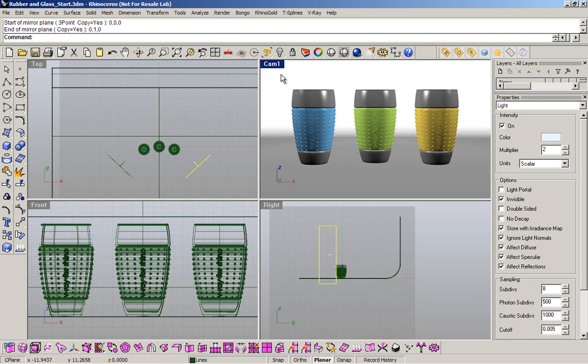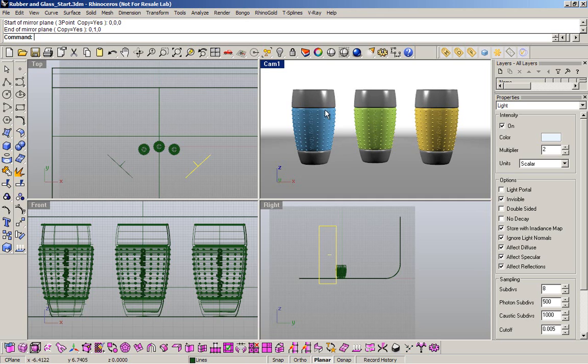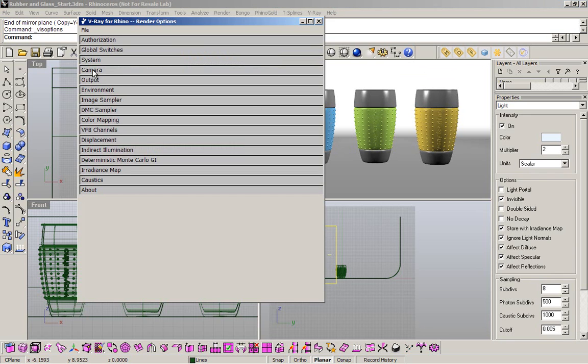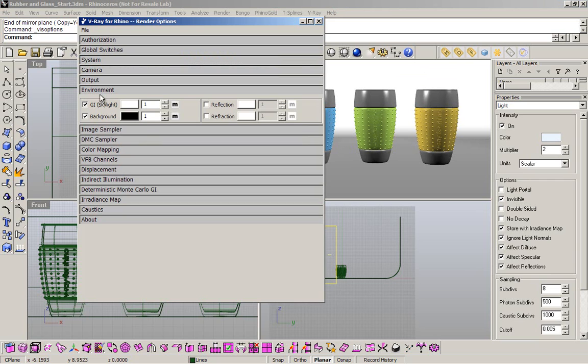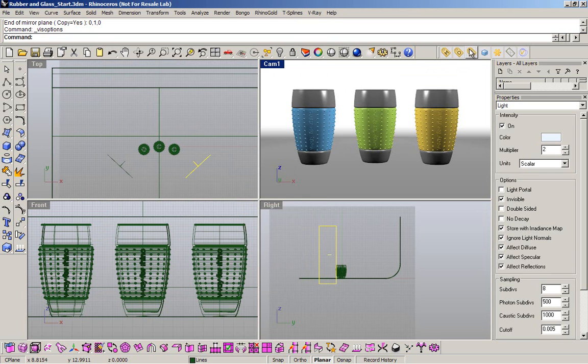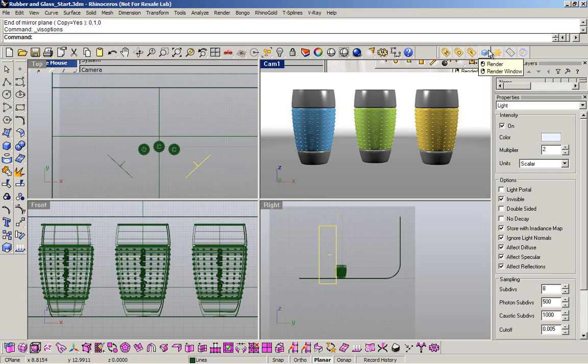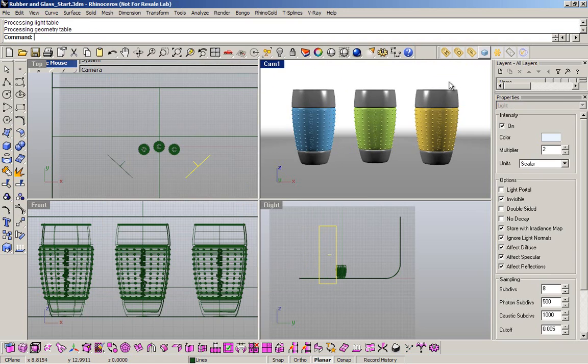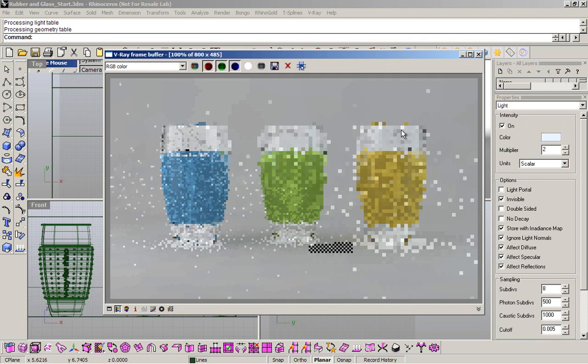My next step is to create my render to see what we have. Again, I have one light defining this area and another light defining the other area. Also, my background color is black by default. So, I'm going to have a nice black reflection in my studio. I'm going to click render and pause the video.